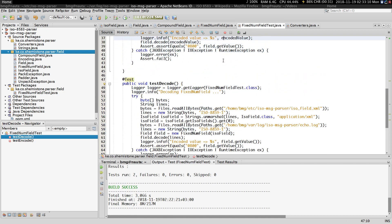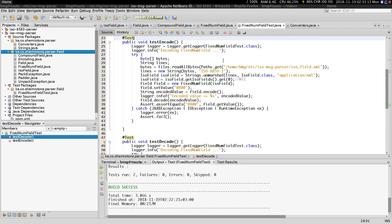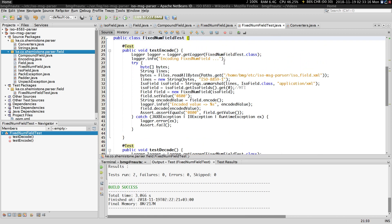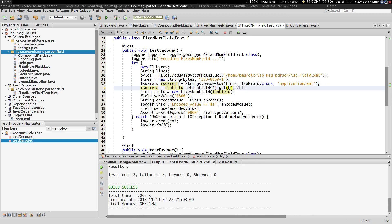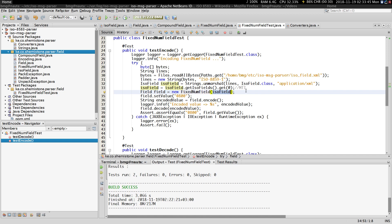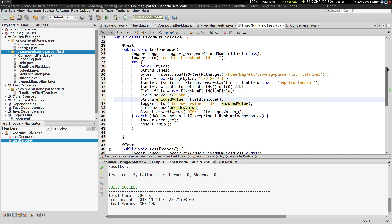Before we close, there are two unit tests I've written. The first tests the encoding — it reads the configuration file, converts the config from a string to an object, and gets the first field which is the MTI at field zero. I create a field using an interface and get an instance of a FixedNumField, passing the ISO field configuration. Then I set the value, encode, and get the encoded value.